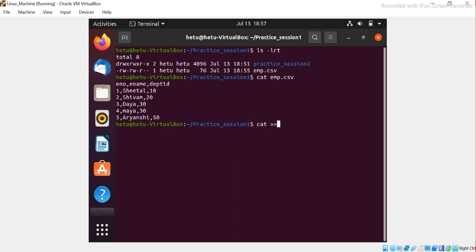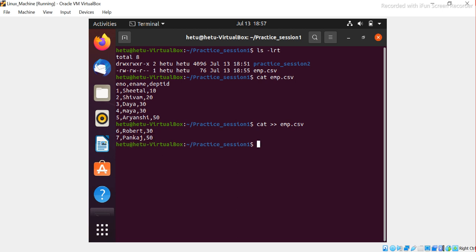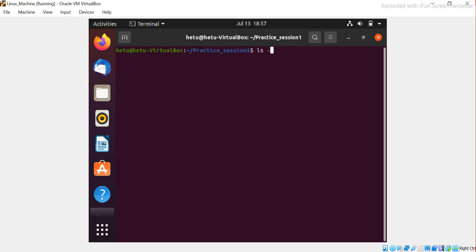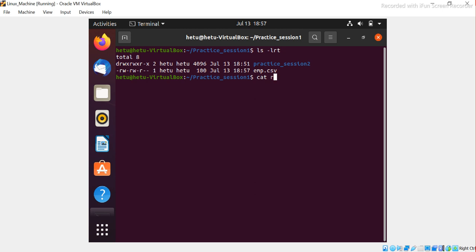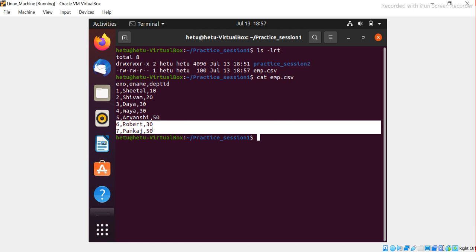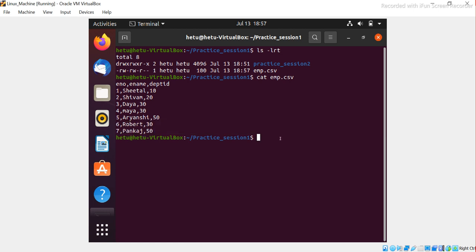Now let's append more data to the same file. Using 'cat >> emp.csv', I add two more rows: 6 Robert department 37, and 7 Pankaj department 50. After pressing Control+D, I run 'cat emp.csv' again and confirm the two new rows have been appended. Those are the three functions of cat we have covered: create, display, and append.